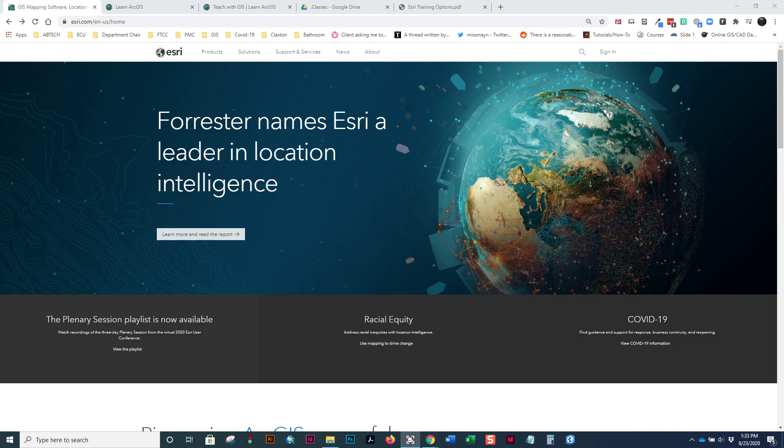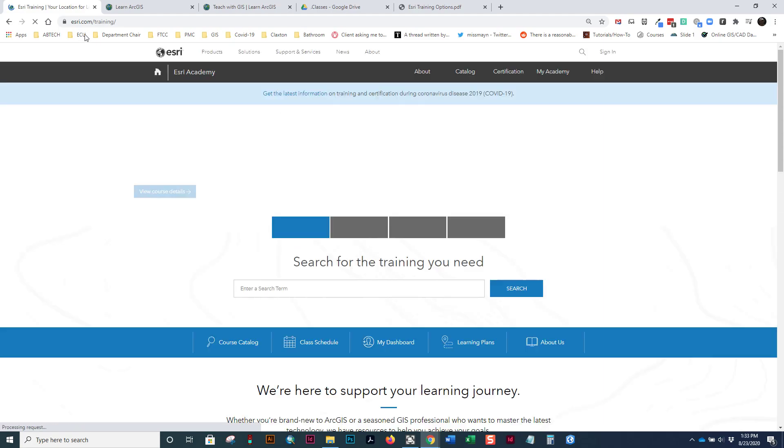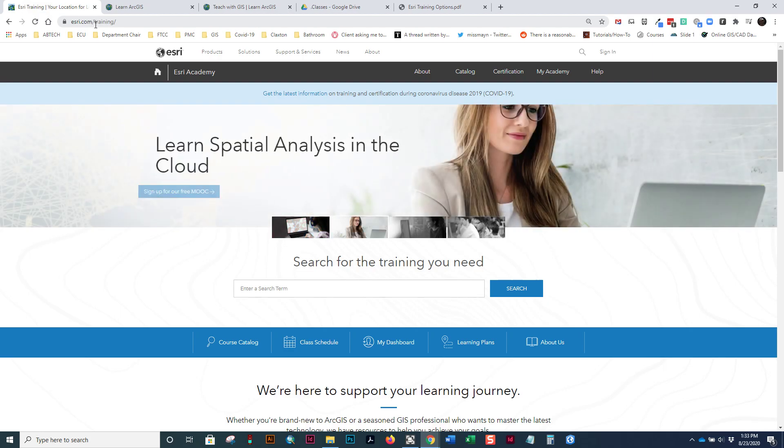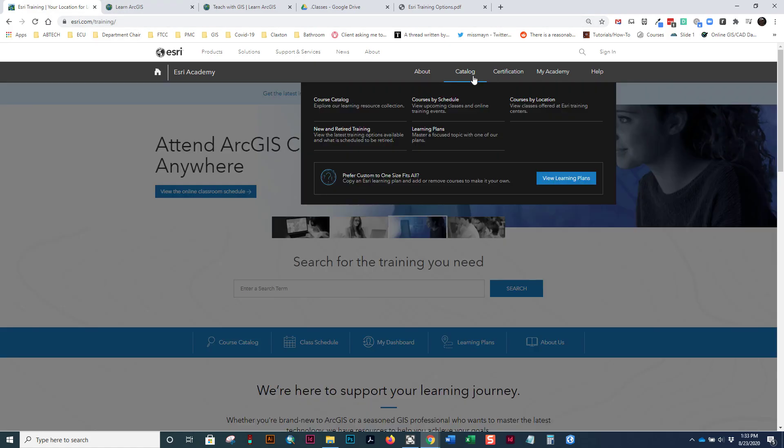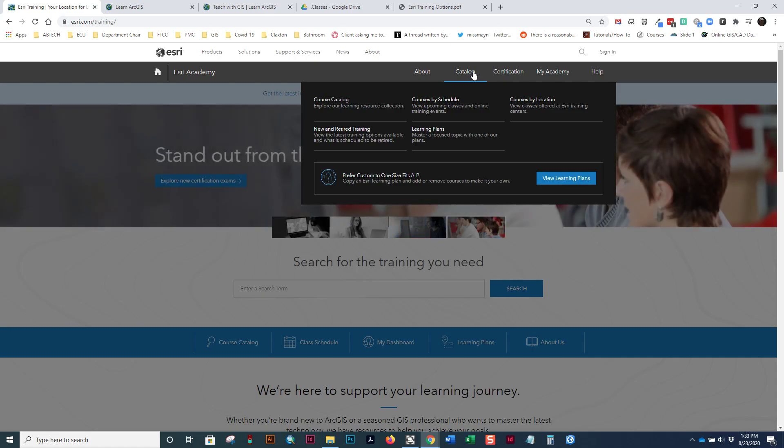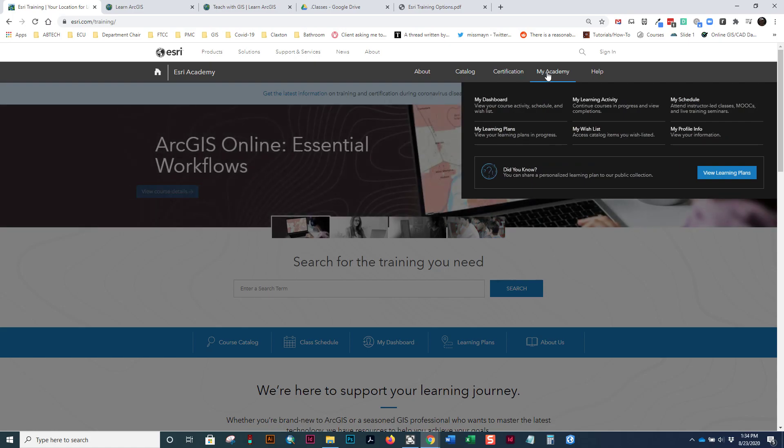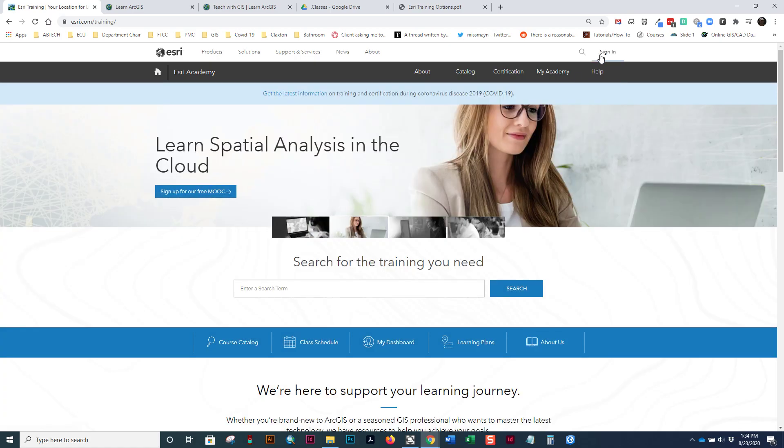From the esri.com homepage, to get to the main Esri Academy or the Esri training site that used to be called the Virtual Campus, you go to Support and Services and then choose Training. If you notice the URL now, it's changed to esri.com/training. I oftentimes just type that directly in the browser. From here, notice you can browse the catalog. You can look at certification classes and look at the classes you've taken through my academy. Before you can do any of this, you must first sign in.